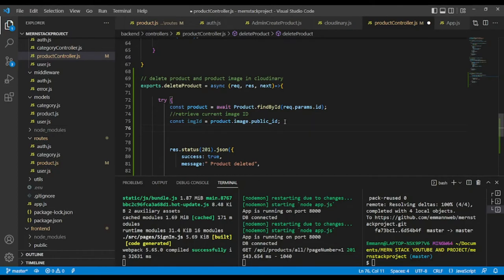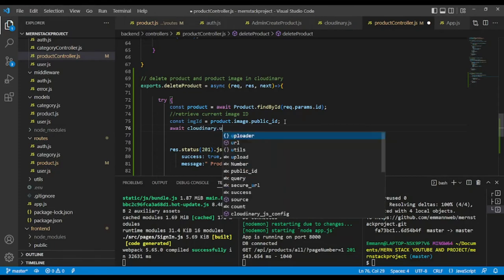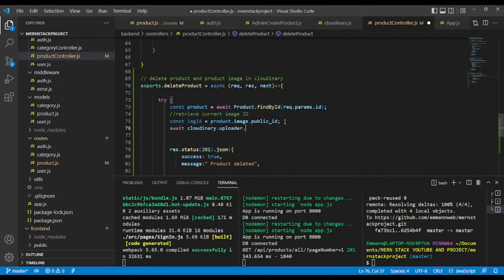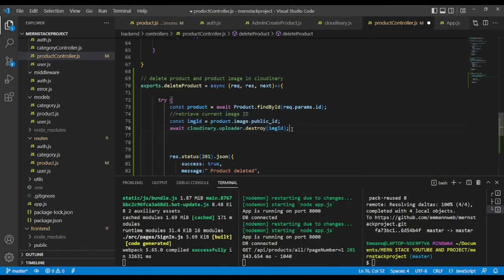So I'm going to delete it using: await cloudinary.uploader.destroy() and pass the imageId in between. After that I can delete the product. I've deleted the Cloudinary image, and now let's delete the product in MongoDB using findByIdAndDelete.